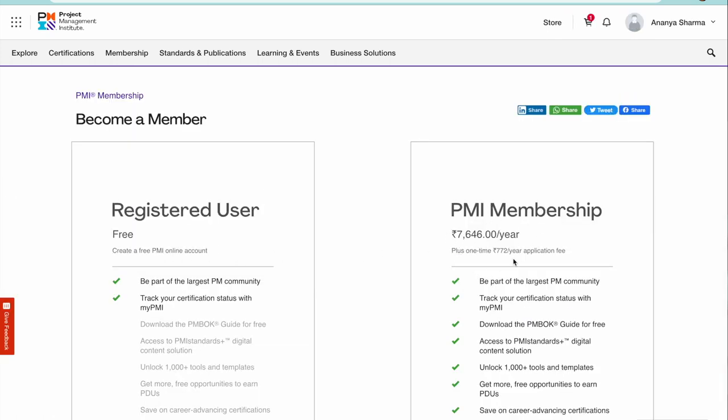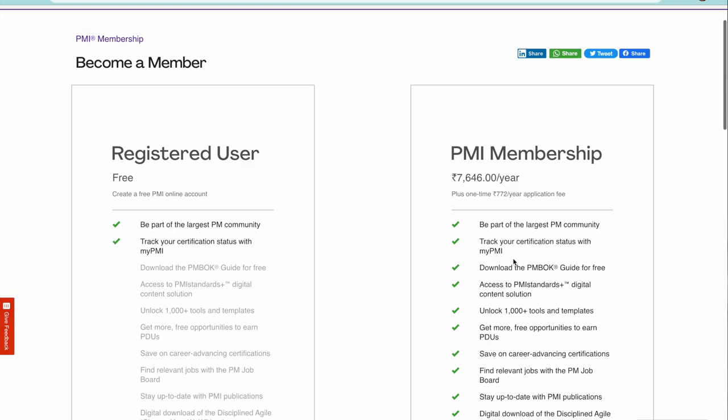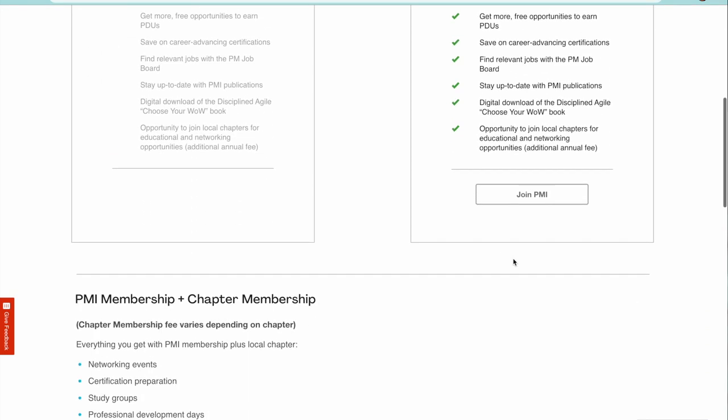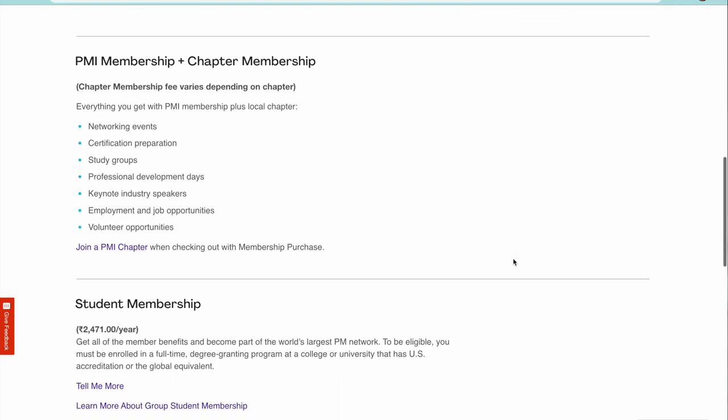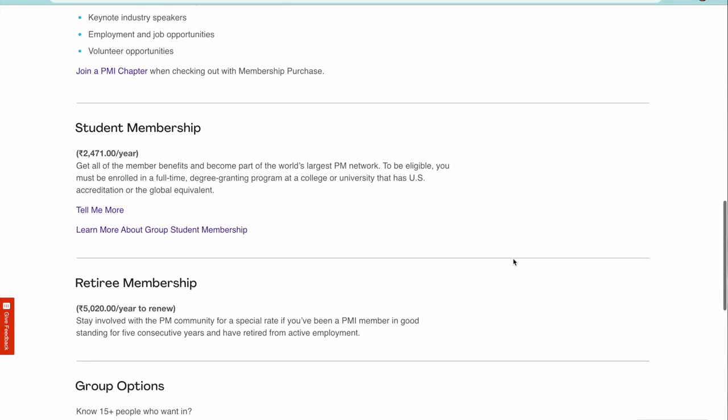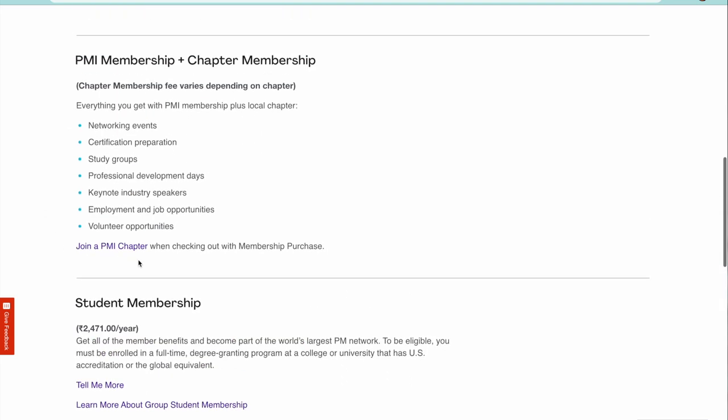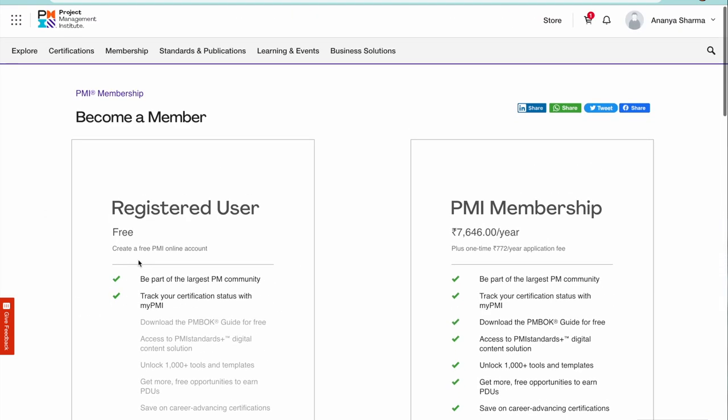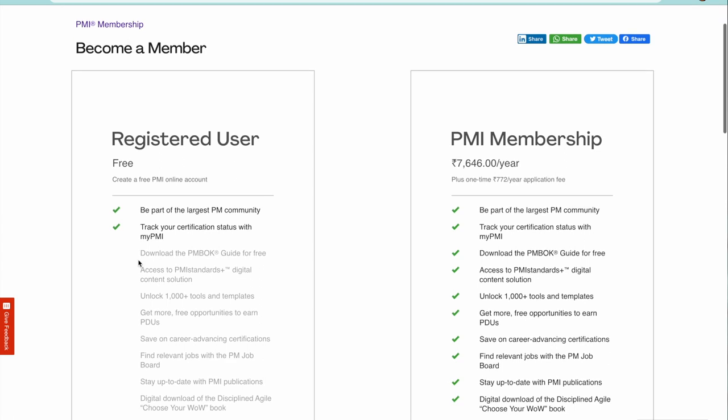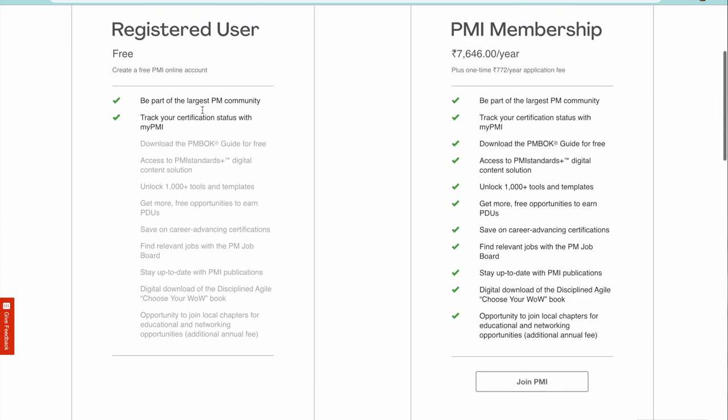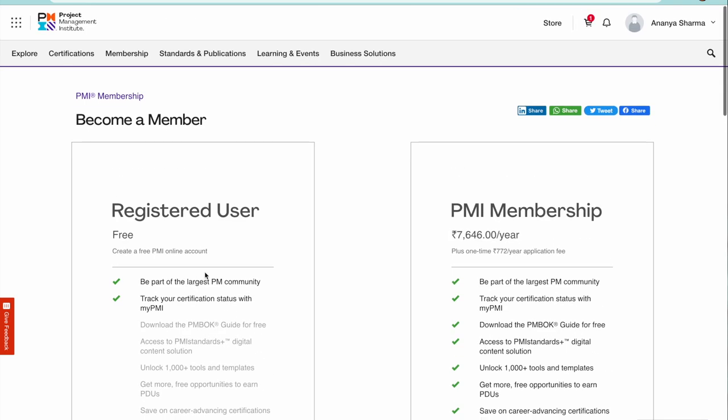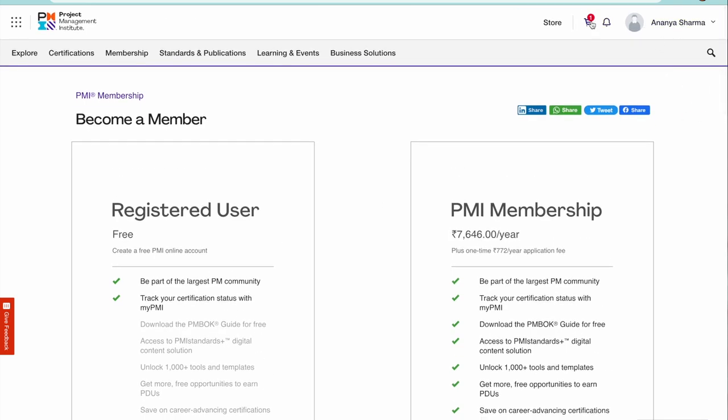Go to dashboard, you're going to get the screen. Click on become a member and then this is the membership which is there in INR. You can also become a member if you are a student. Try and see if you can get that. Otherwise become a member, these are the benefits, what are the membership benefits. Select that and click on join PMI.